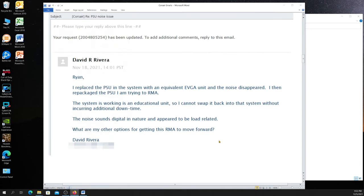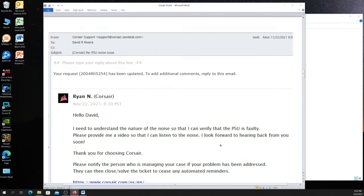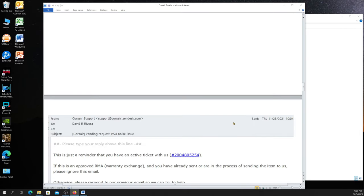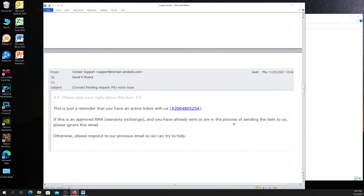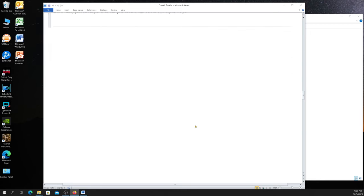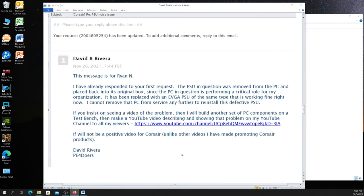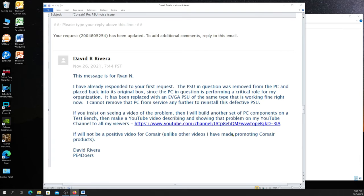Well, that was the same day, the 18th. And then he comes back with a repeat request, just a copy of the exact same request that we had. I get a reminder from Corsair as an automated system that they're waiting for my response. So then I respond again. I have already responded to your first request. I explained it in a lot more detail. But I said here, if you insist on seeing a video of this problem, then I will build another set of PC components on a test bench, then make a YouTube video describing and showing that problem on my YouTube channel to all my viewers. And I give them my channel link here. It will not be a positive video for Corsair, unlike the videos I have made promoting Corsair products.